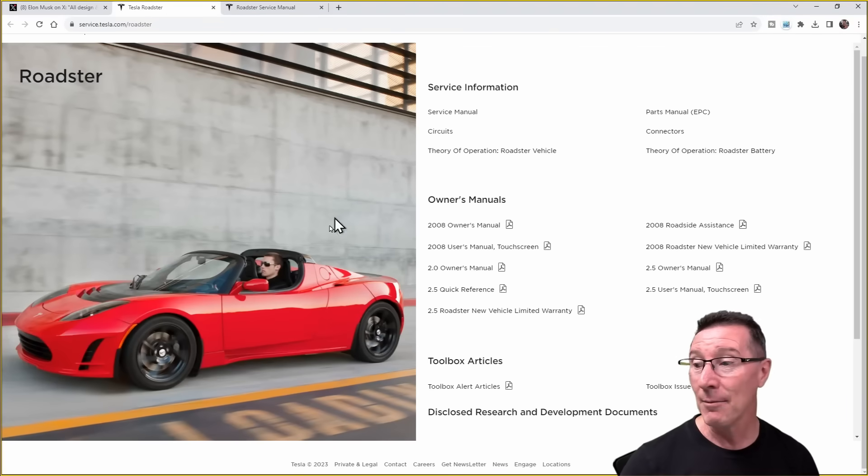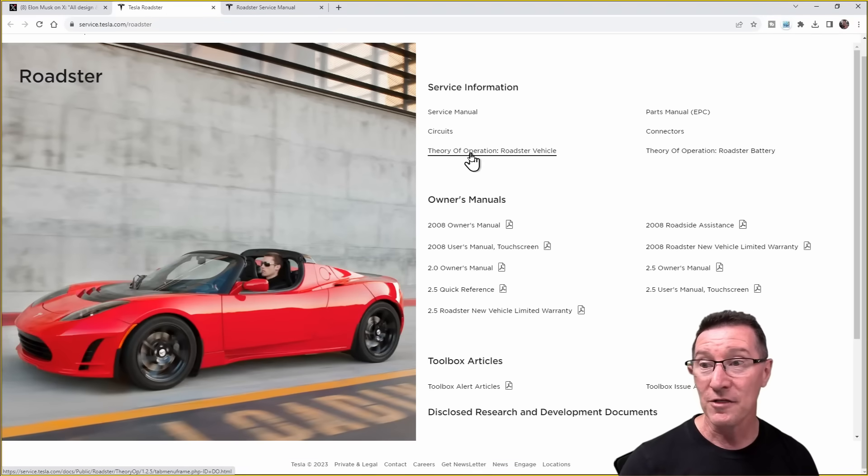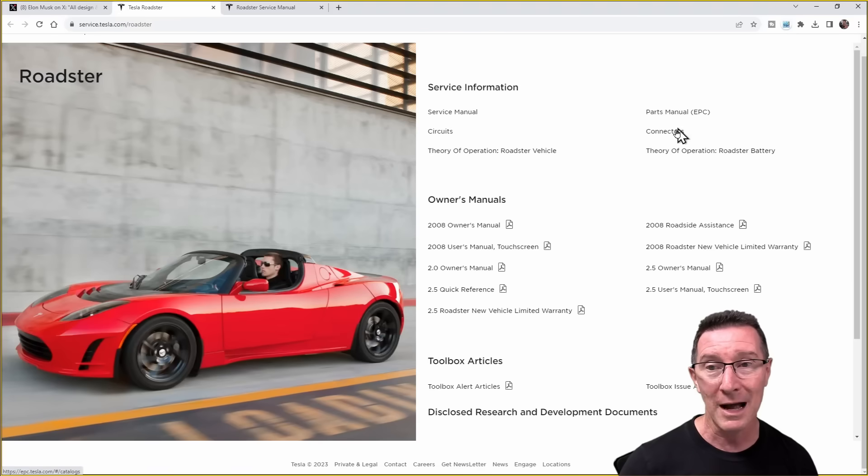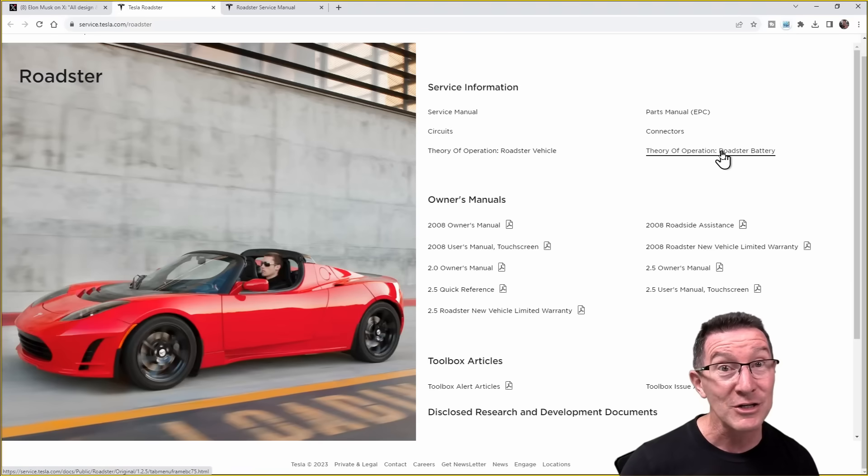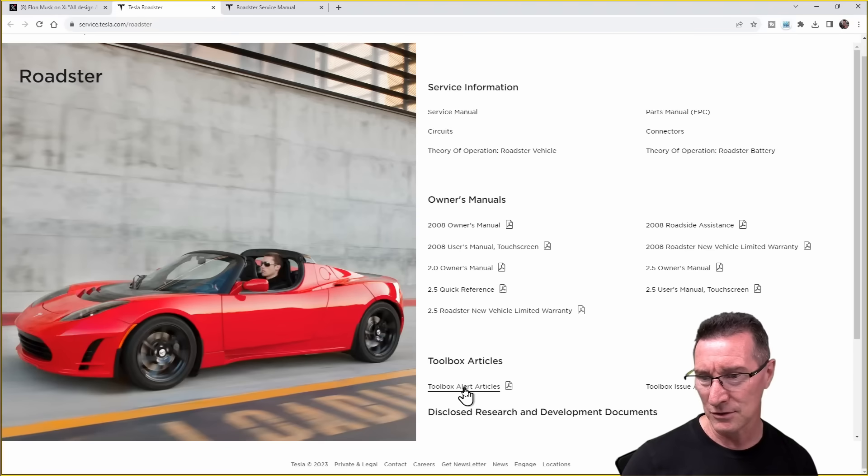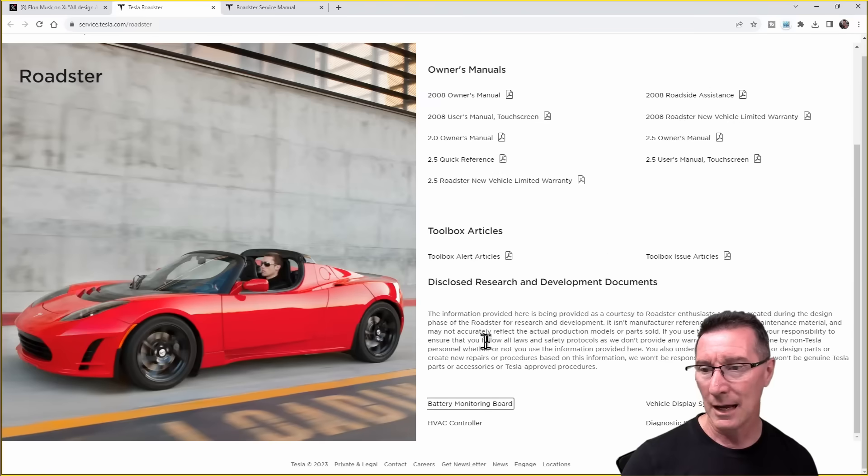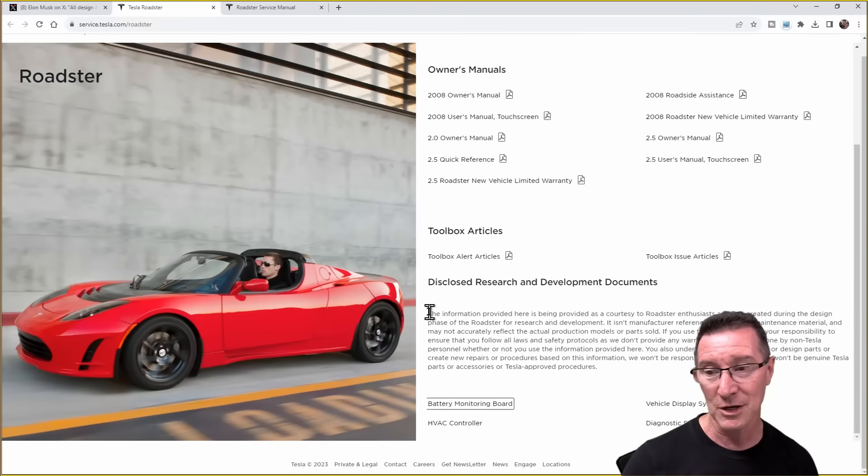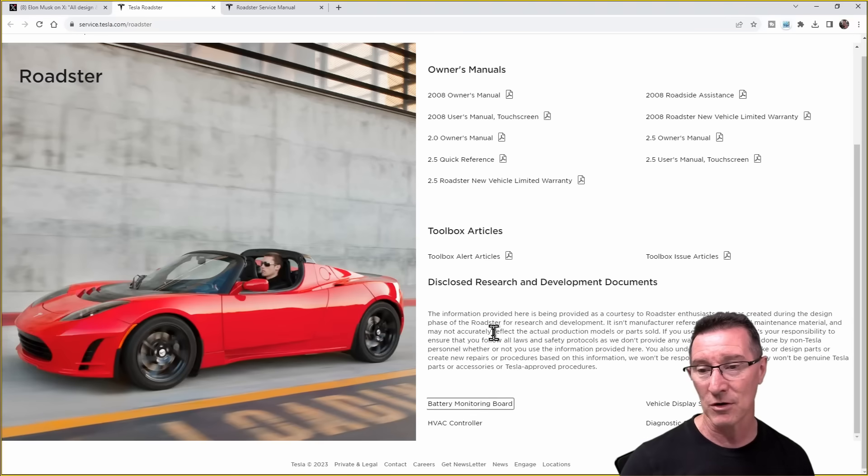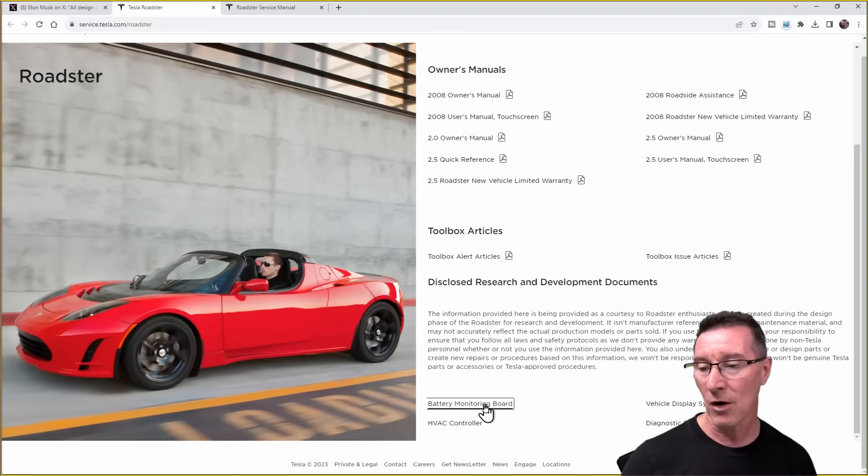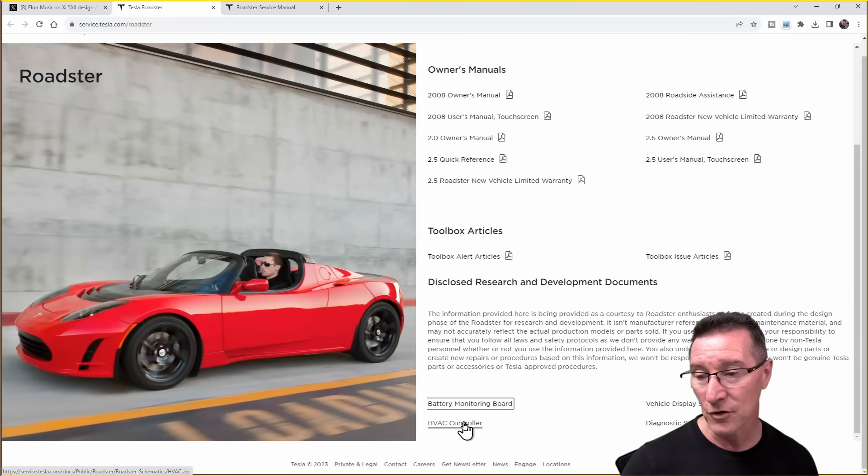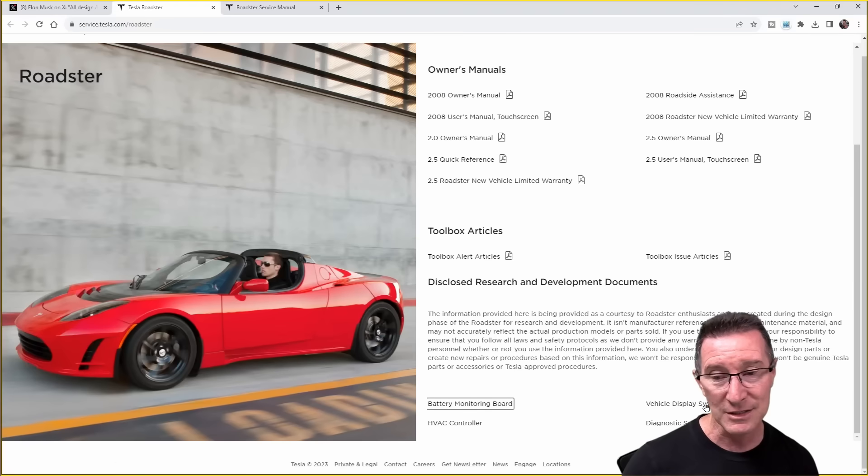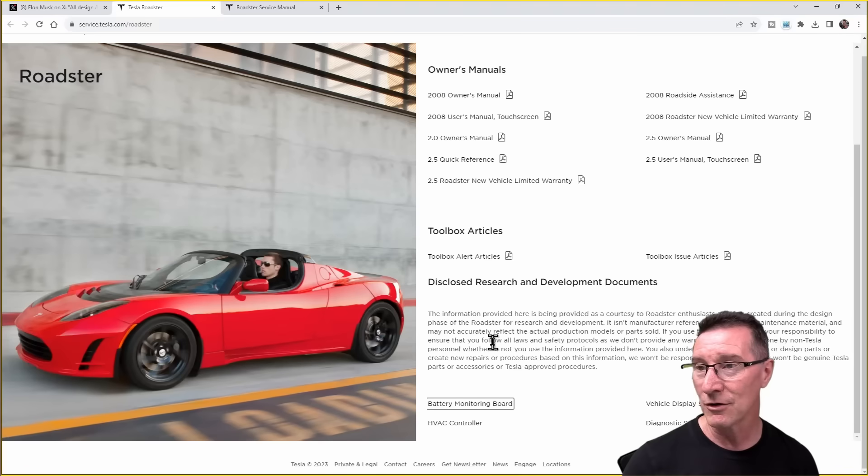Does this mean I can build my own Tesla in my garage? Some assembly required. Let's check it out. Here's the link. The Tesla Roadster. What have we got? We've got service manuals, circuits, theory of operation for the Roadster vehicle, parts manual, that's interesting, connectors, theory of operation for the battery, then you've just got all your owner's manuals, that's normal, toolbox alert articles, disclosed research and development documents.